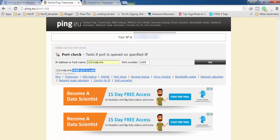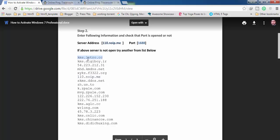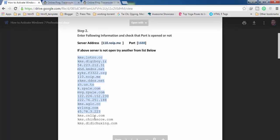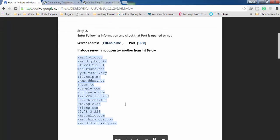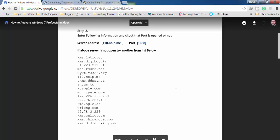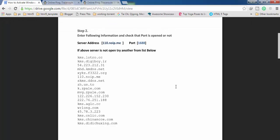It is going to show you here whether this server is open or not. If it is open, you can use this server name in the next command. If it is not open, you have to check the other servers one by one, find one that is open, and use that server name in the next commands.